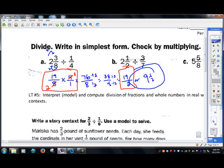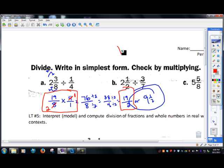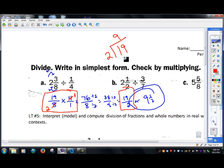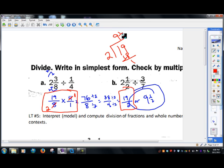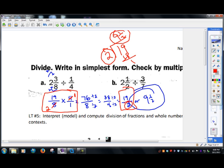This one over here: two and a half divided by three-sevenths. Turn it to a mixed number using times and add. That's going to be five halves divided by three-sevenths.